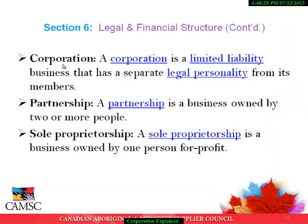A corporation is a limited liability business that has a separate legal personality from its members. Corporations can either be government-owned or privately-owned, and can be structured either as a for-profit or not-for-profit enterprise. A privately-owned, for-profit corporation is owned by shareholders who elect a board of directors, and can either be privately or publicly held. CAMSI certifies only for-profit organizations. A partnership is a business owned by two or more people; in most forms of partnerships, each partner has unlimited liability for the debts incurred by the business. The three typical classifications of for-profit partnerships are general partnerships, limited partnerships, and limited liability partnerships. A sole proprietor is a business owned by one person for-profit; the owner may operate the business alone or may employ others, and has unlimited liability for the debts incurred by the business.